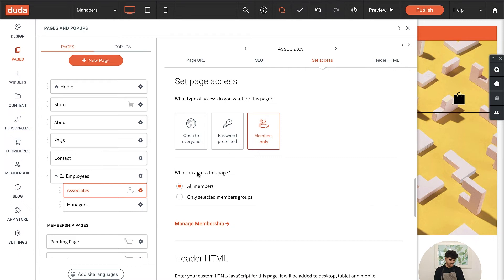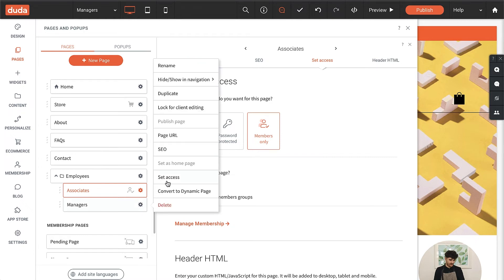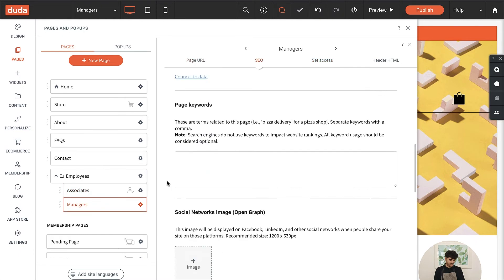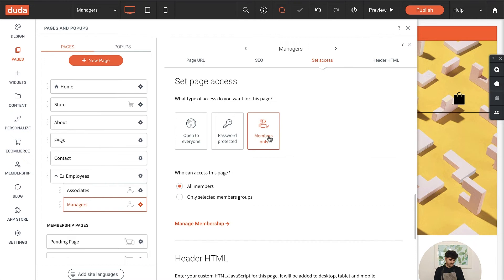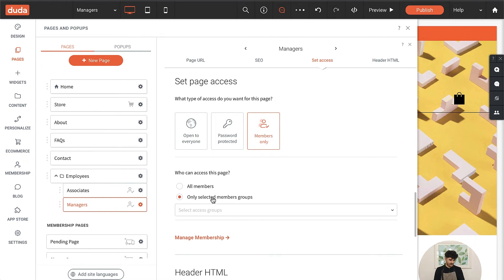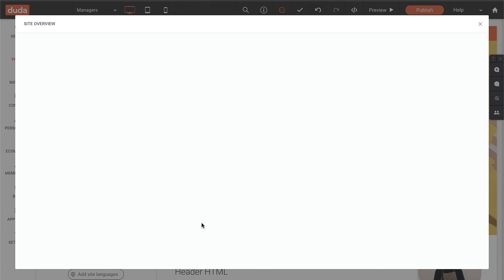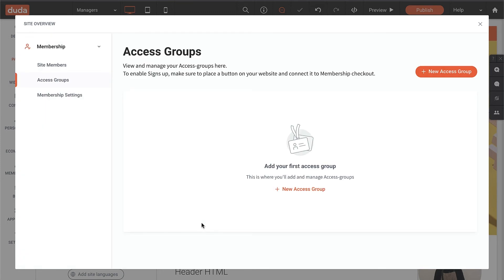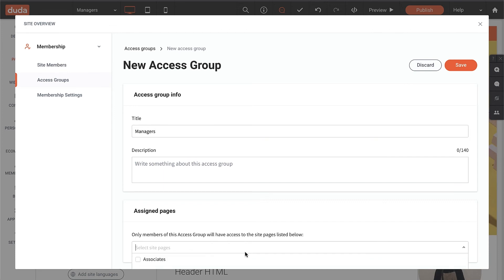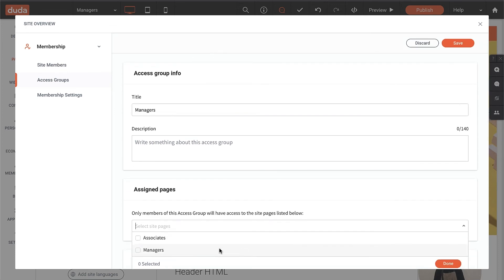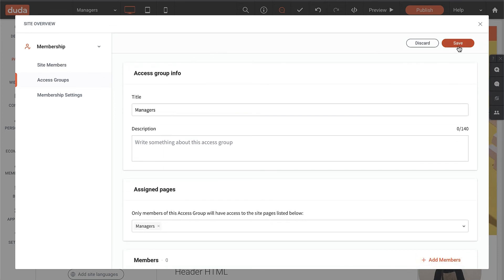However, we want to restrict the managers page to managers only. To make this happen, we'll start by creating a new membership group. Under groups, I'll click new group. Now I'll add a group title, assign this group to the managers page, and click save.